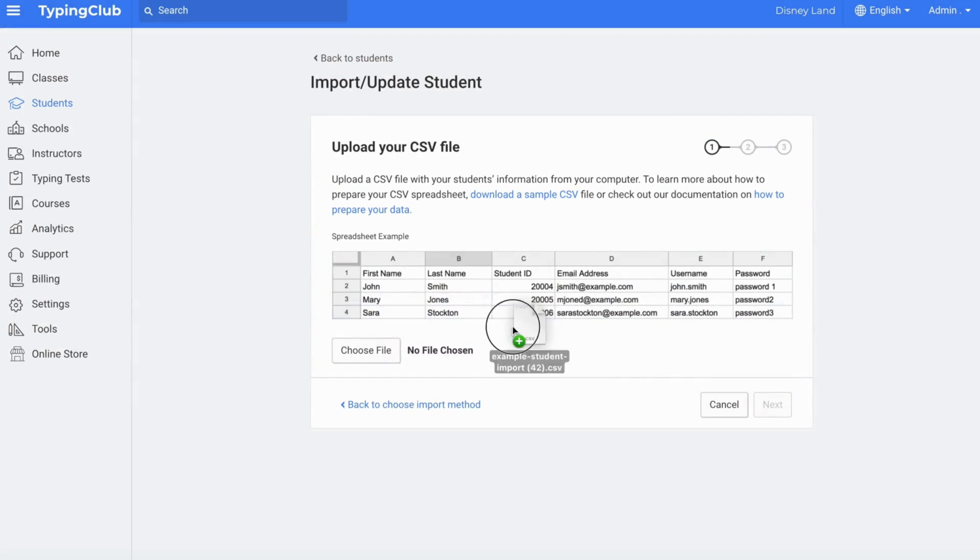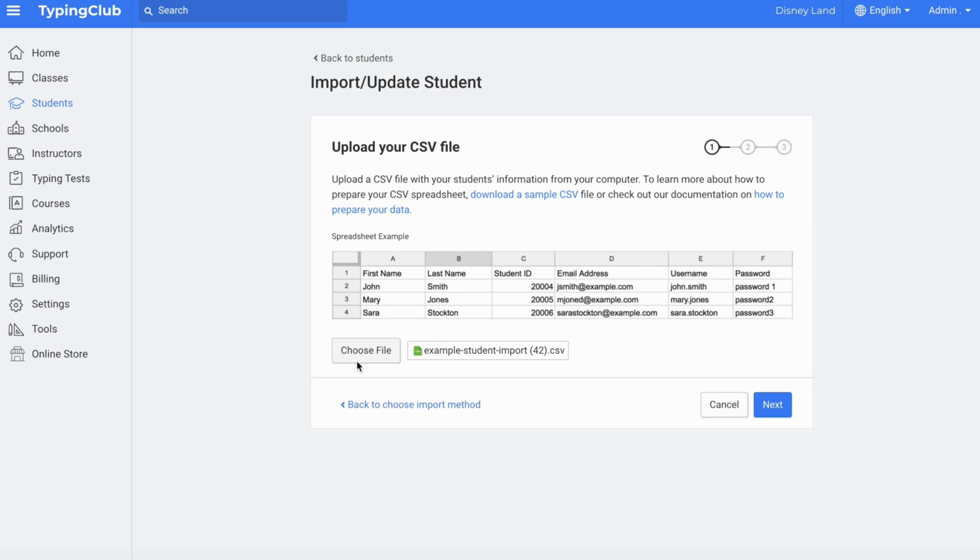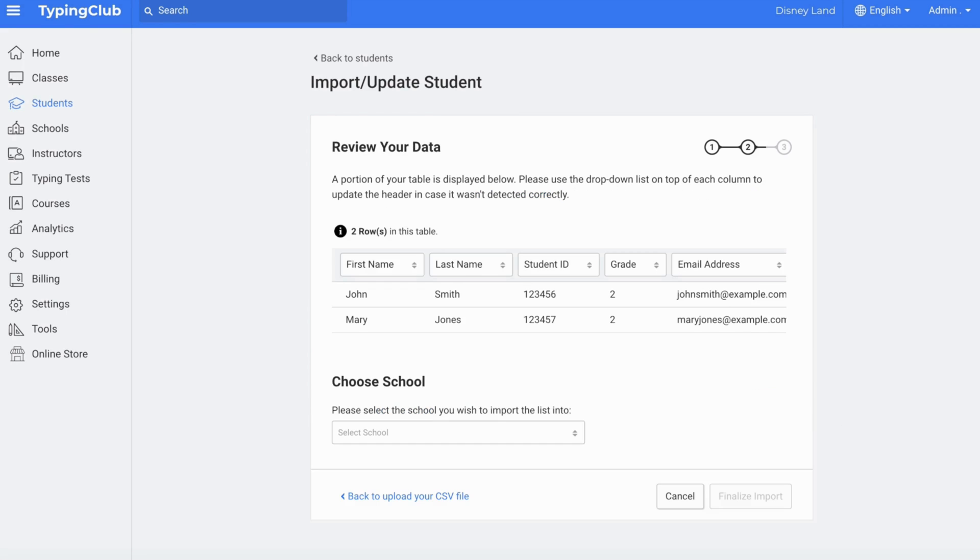Once you're ready, upload your file. Click Next. Make sure the headers are correct.